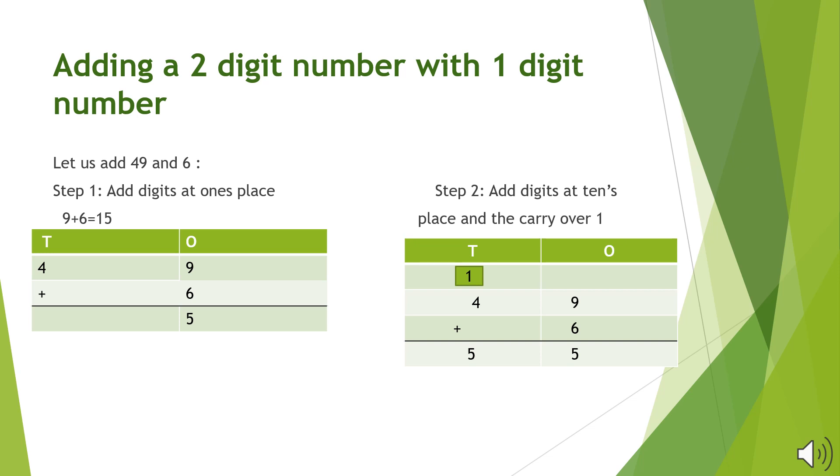Now we will add the digit in the 10's column, 1 which is the carry value, with 4 and the result will be 5. So the final sum will be 55.